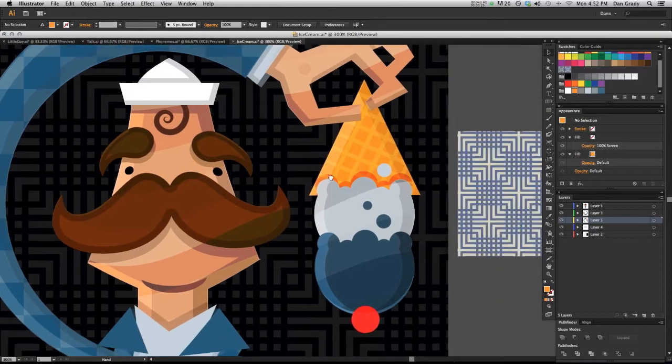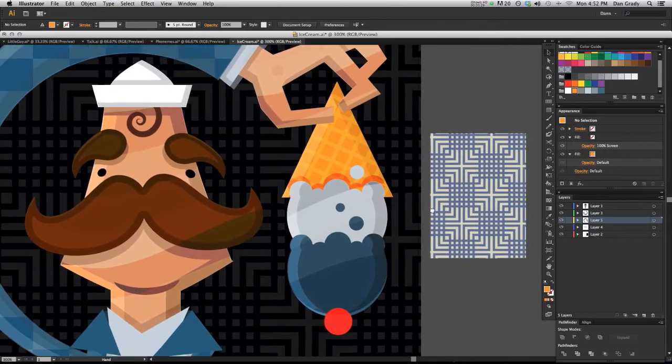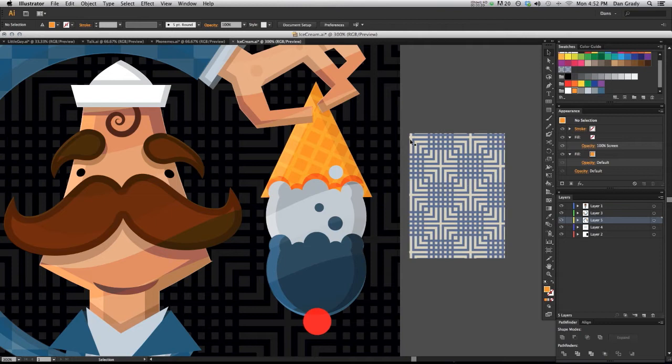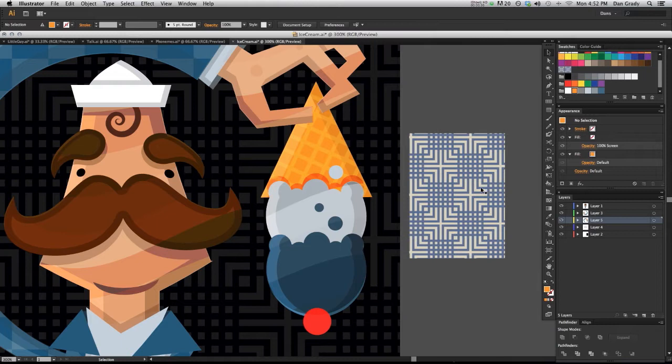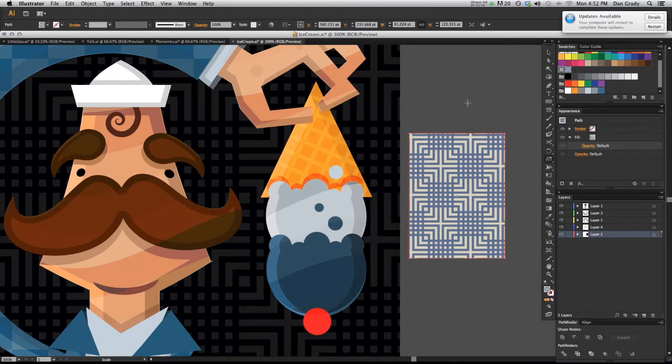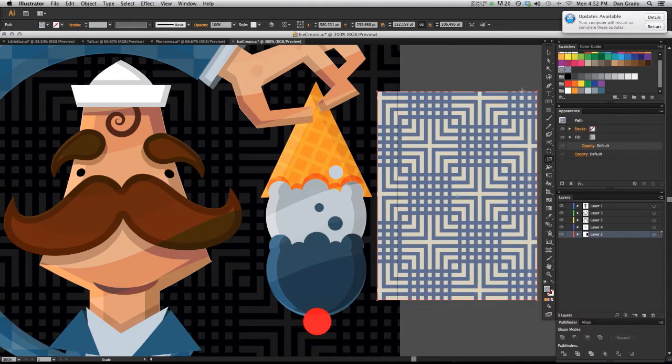So for example, I have this rectangle over here filled with this kind of cross-hatched pattern. Let's say I wanted to make that pattern scaled up or larger. Well, one thing I could do is I could select the object, hit scale, and scale up that object and that makes the pattern bigger.